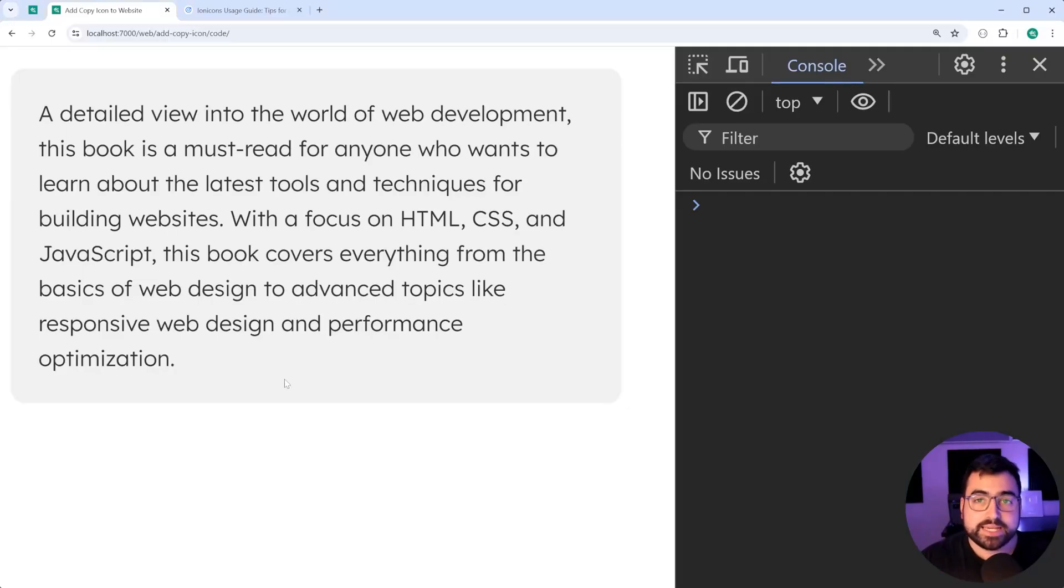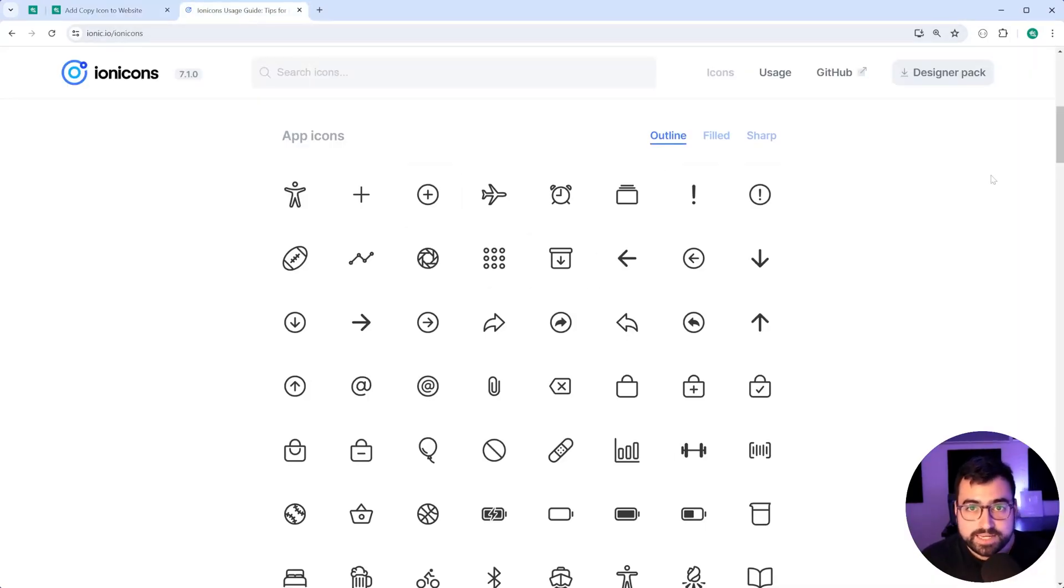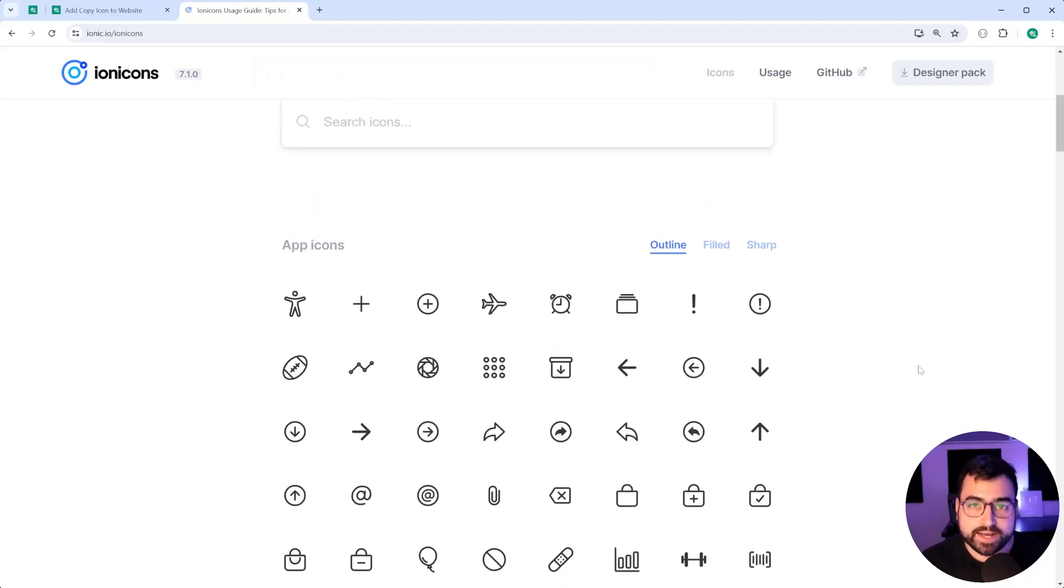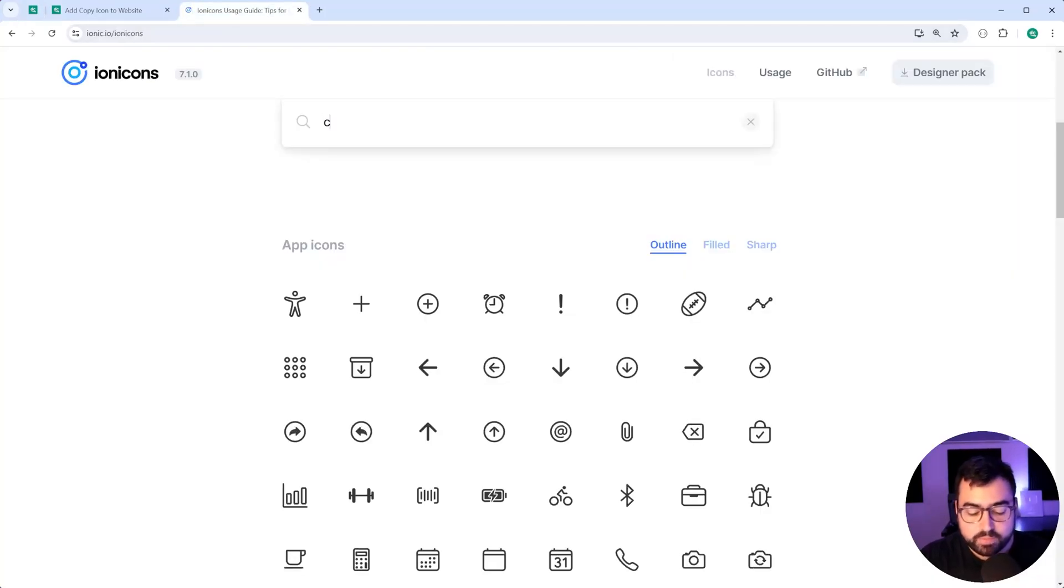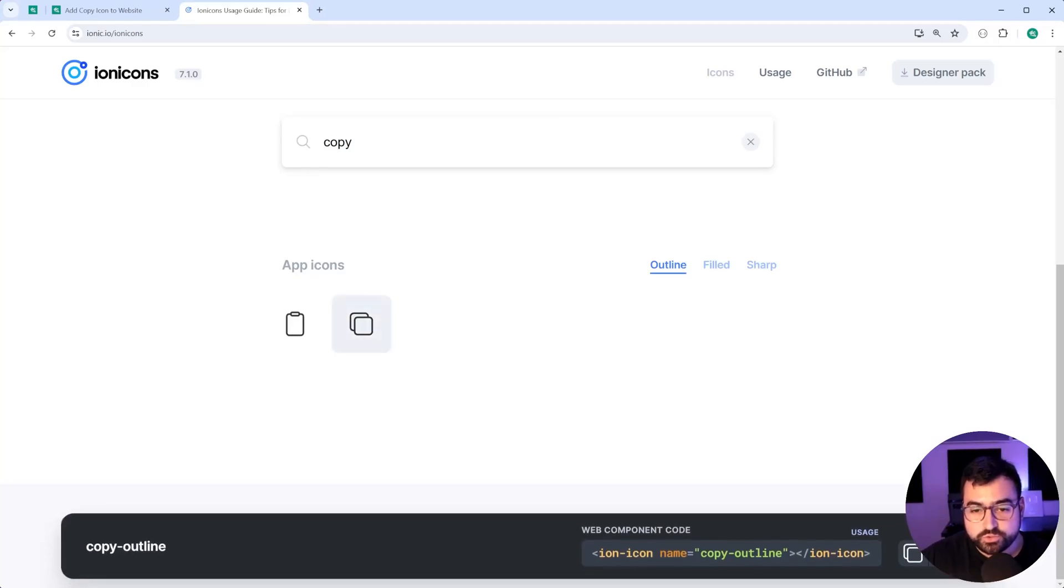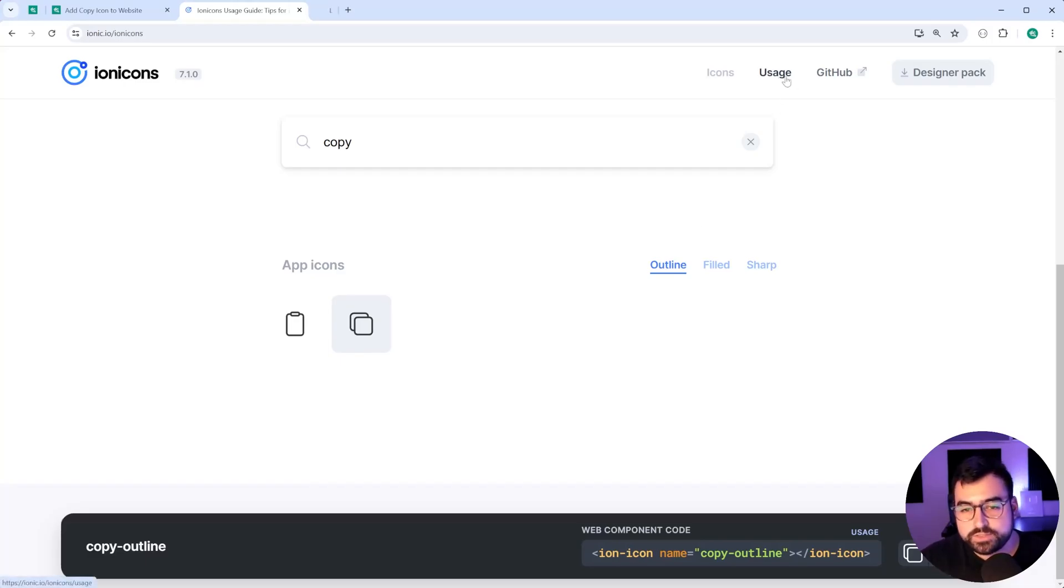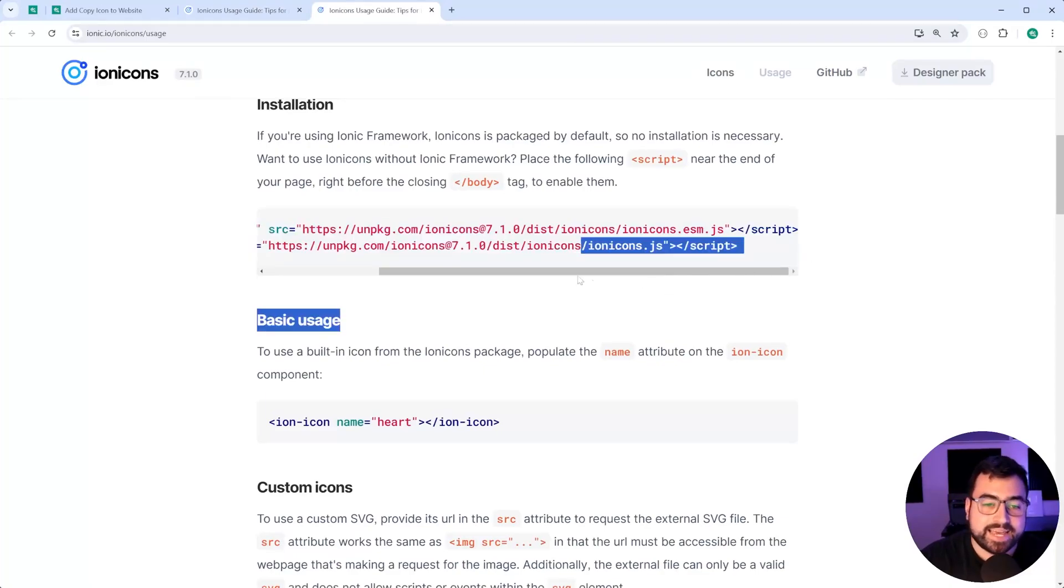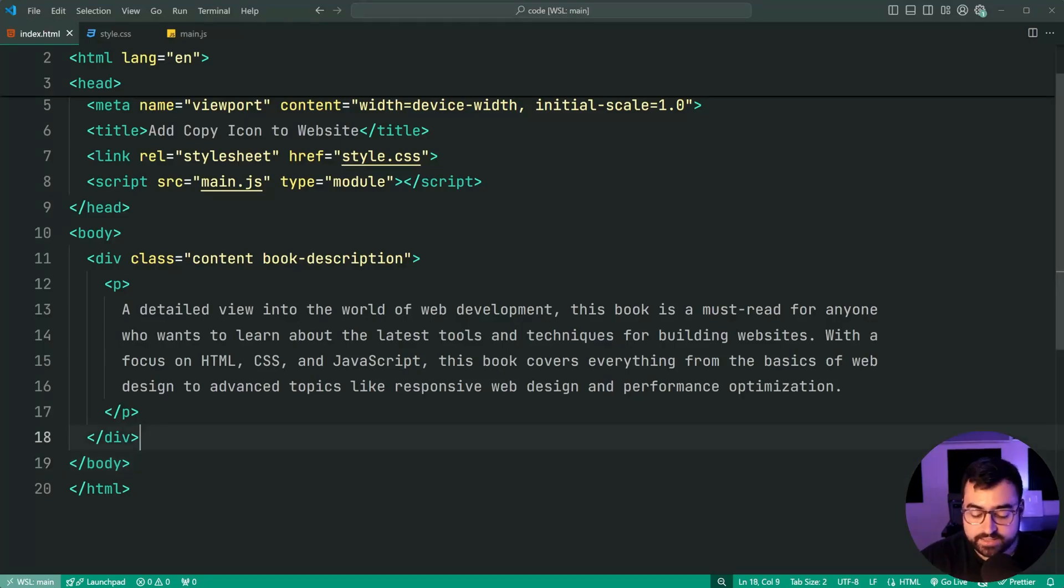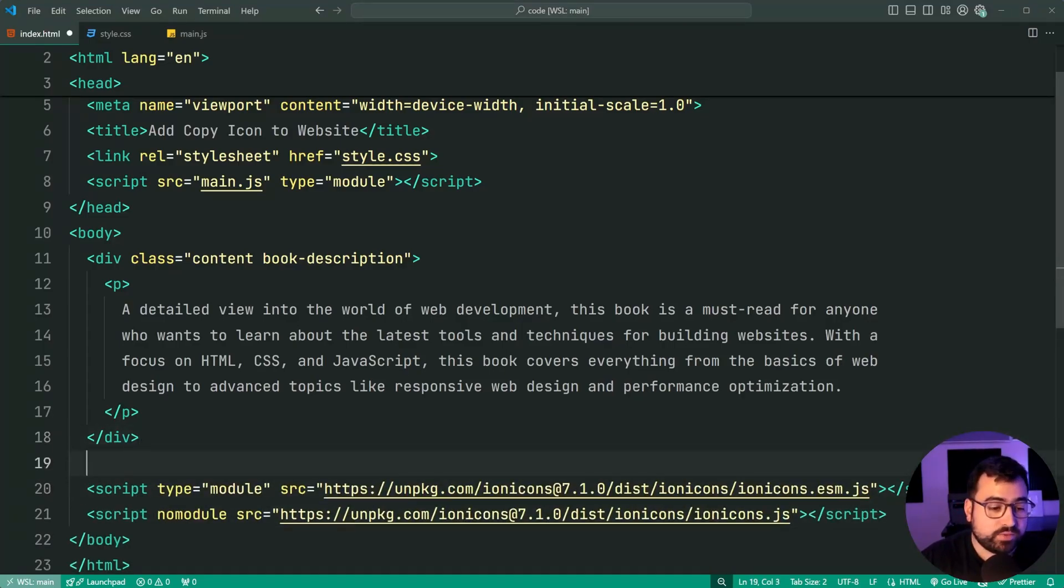So let's build the copy button. We need to go back inside here and I'm going to be leaving this linked down below. It is an icon library website called Ion Icons. It's going to give us that copy icon. If you do a search for copy, you can see it is right there once you choose the outline category. In order to get these icons to work on your webpage, you want to go to the usage section and then simply copy these two script tags and paste them at the end of your body tag.